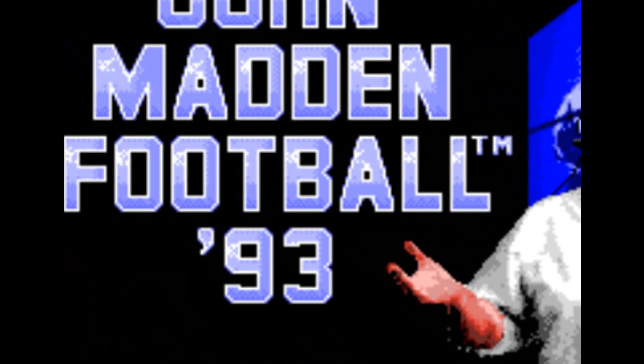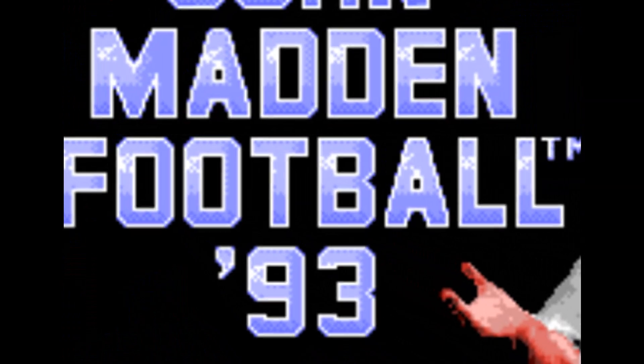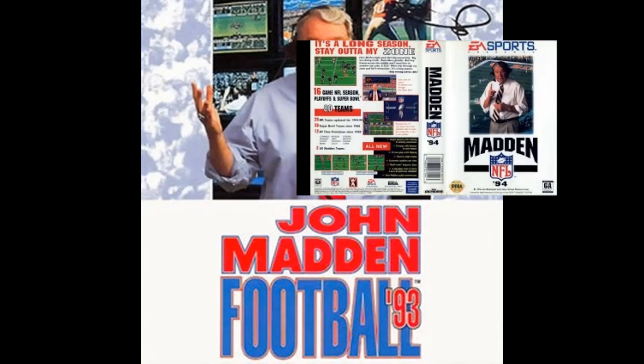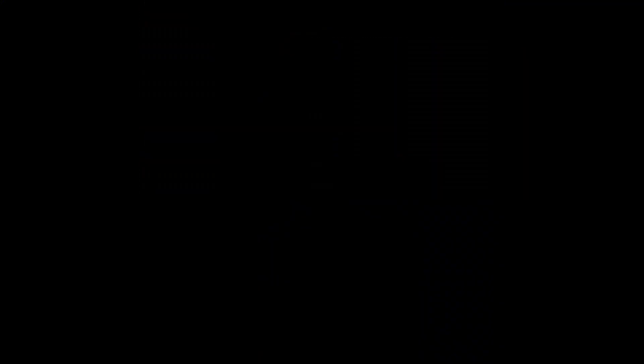With the rise of technology, the game continued to evolve. In 1993, Electronic Arts released Madden NFL 94, which introduced multiple camera angles, player injuries, and a play-by-play commentary from John Madden.